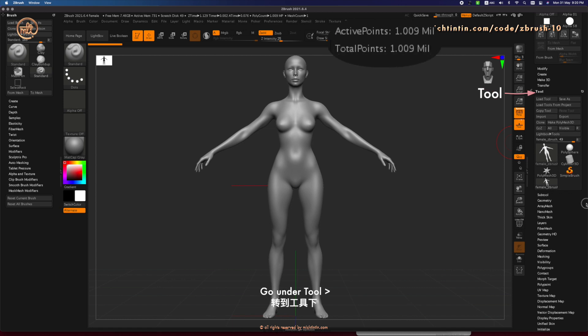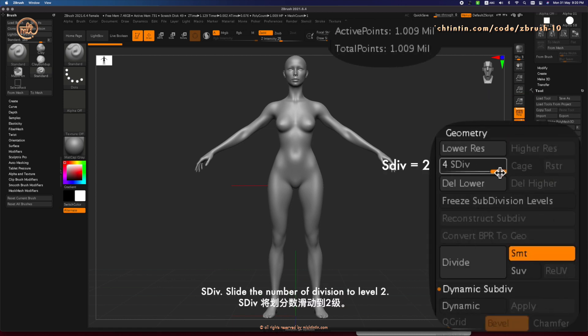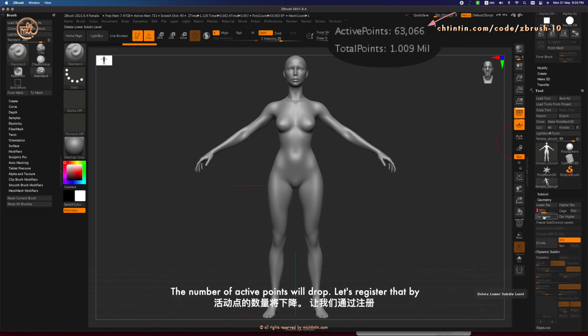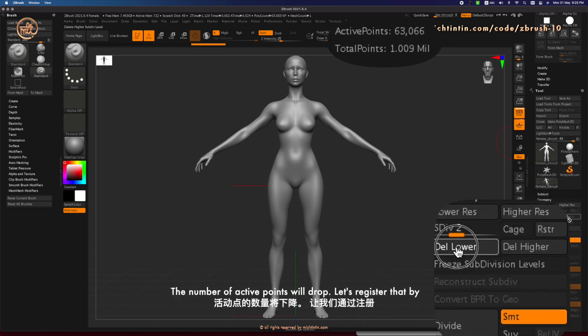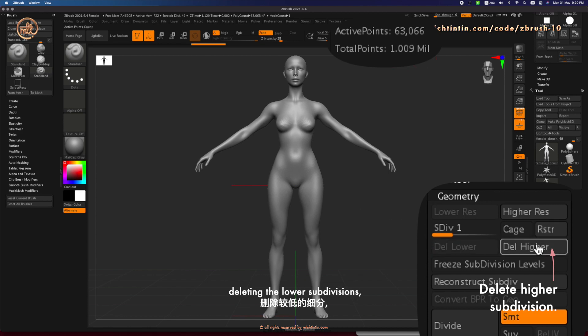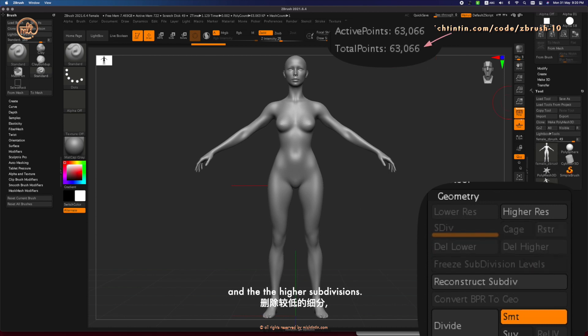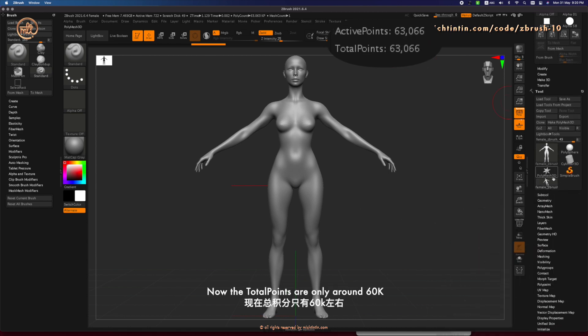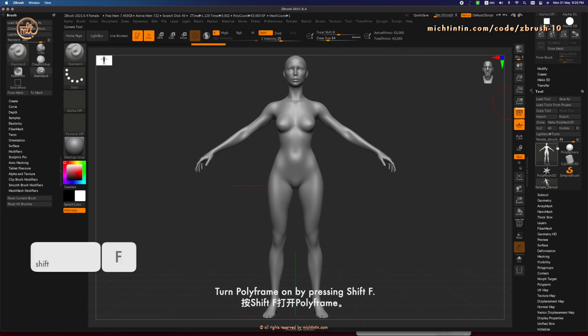Let's reduce the amount of active points so that we don't bog down the file and make it slow. Go under Tool, Geometry, as Div, slide the number of divisions to level 2. The number of active points will drop. Let's register that by deleting the lower subdivisions and the higher subdivisions. Now, the total points are only around 60,000.